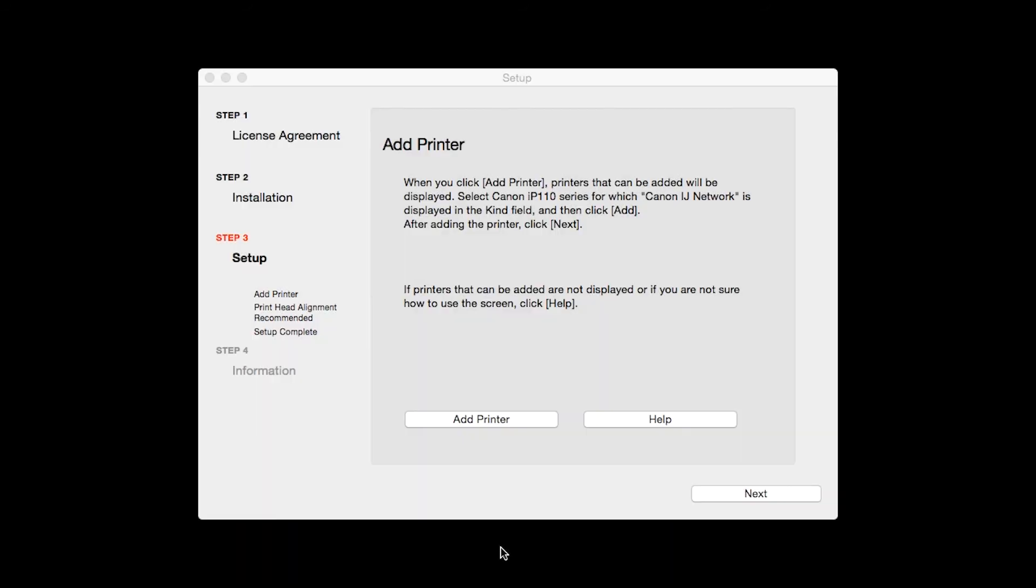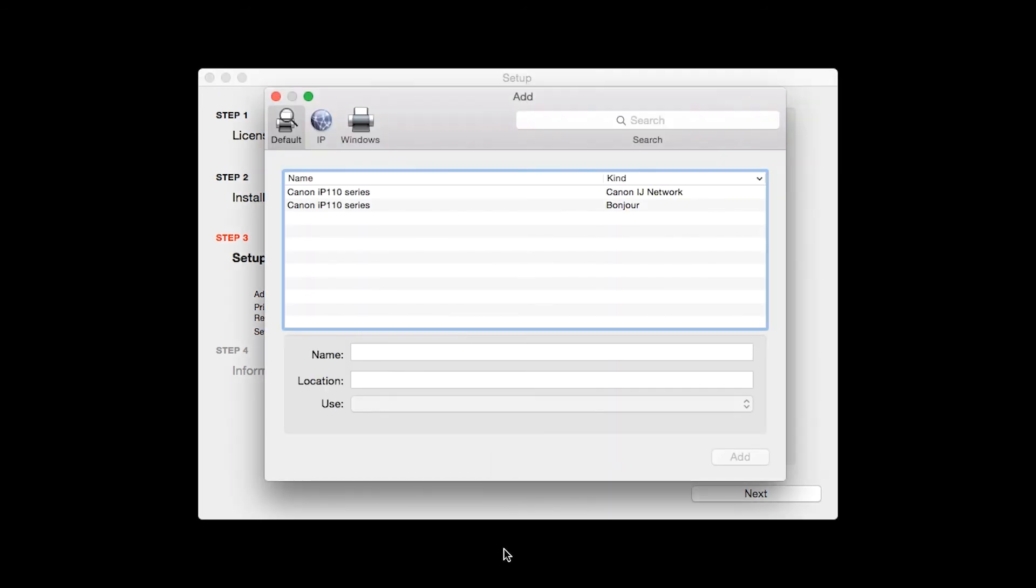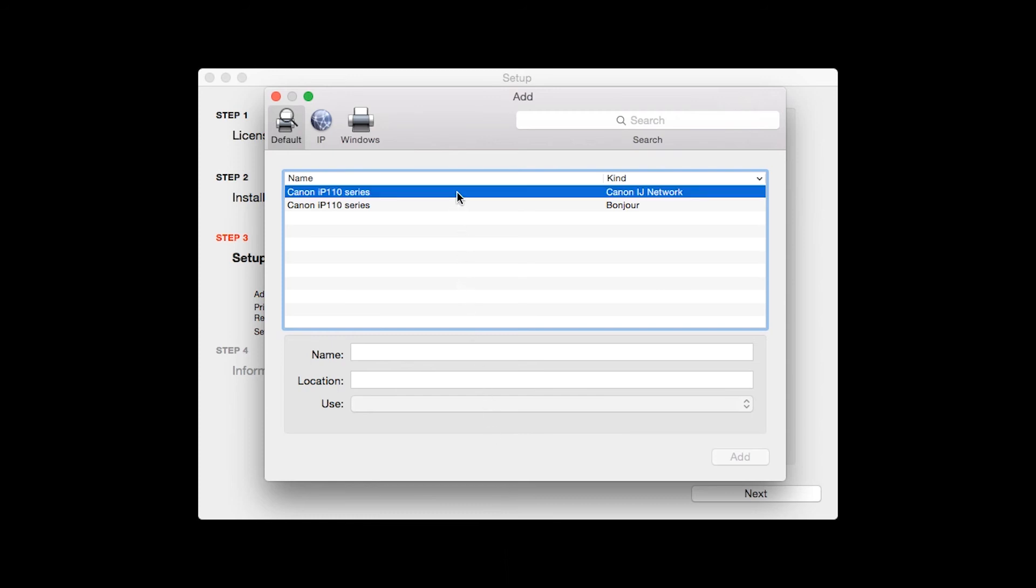When the Add Printer box appears, click Add Printer. Highlight your printer from the list. Be sure to select the printer listed with Canon iJ Network in the Kind column, then click Add.